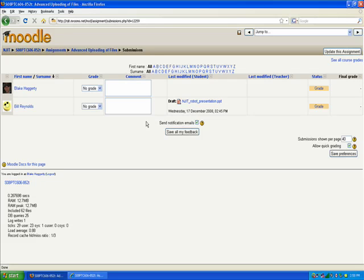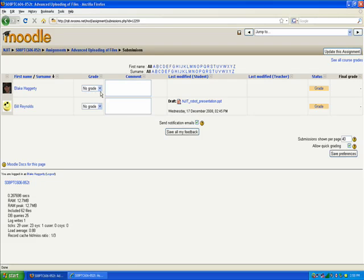There's a couple ways that you can do this. Right now I have Quick Grading turned on. If you notice to the right it says Allow Quick Grading and that is checked. That's going to let me give a grade right here on this screen.